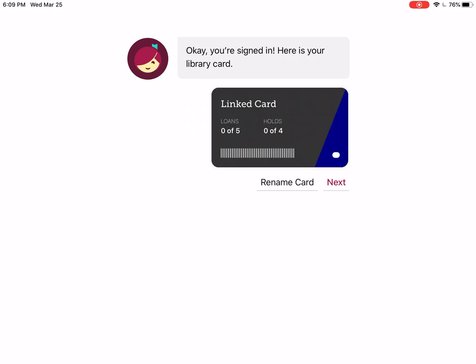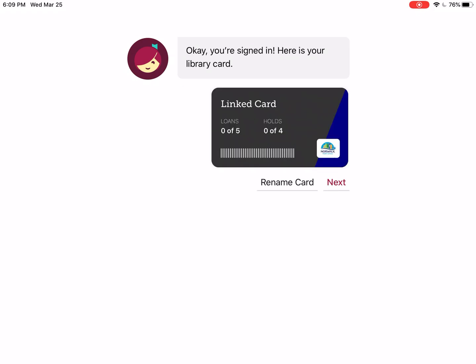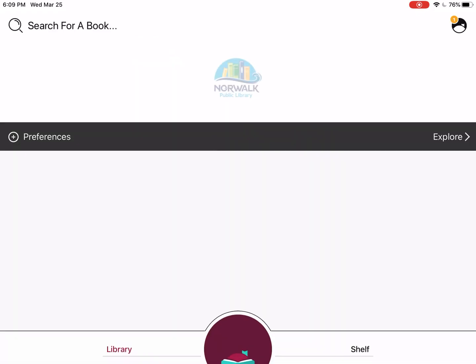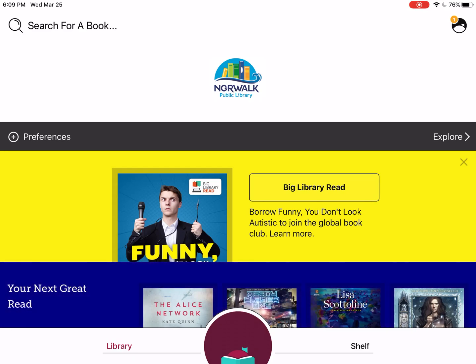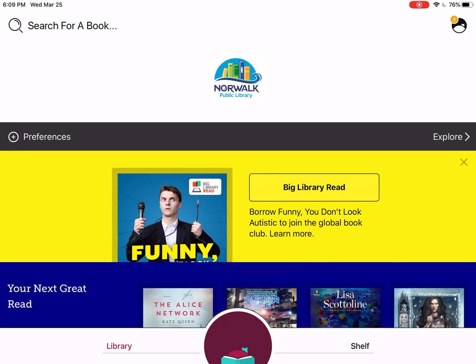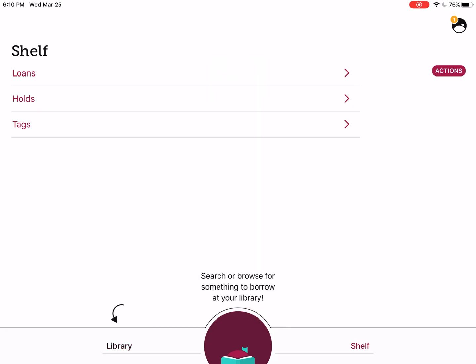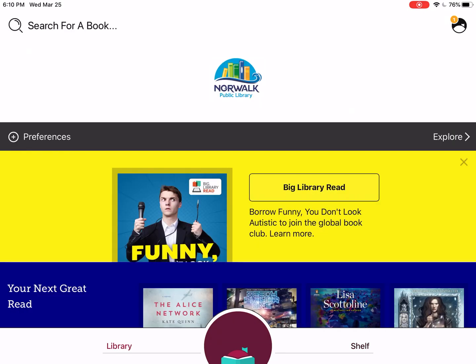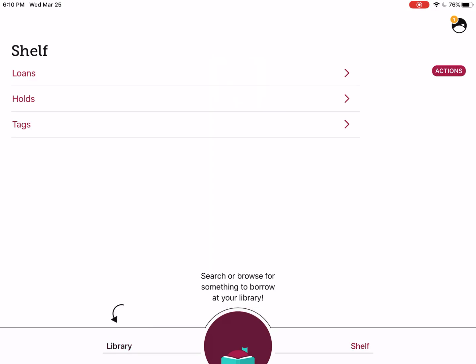Click Sign In. Once it has gotten your card in the system, we click Next. You will never have to sign in again — it will remember your credentials each time you open the app. Once you open the app, you'll see on the bottom two options: Library and Shelf.